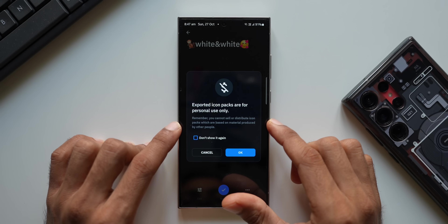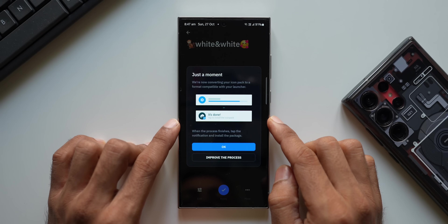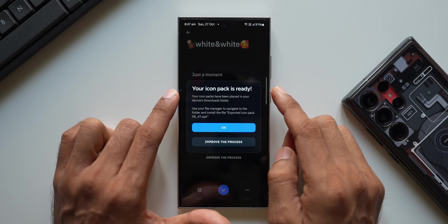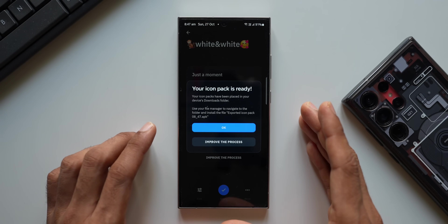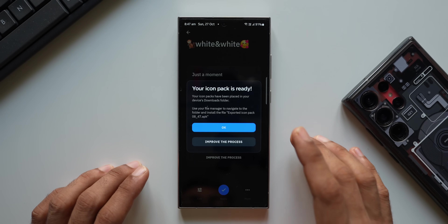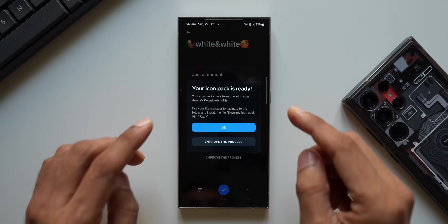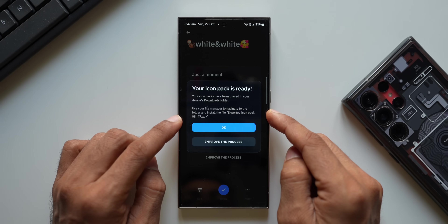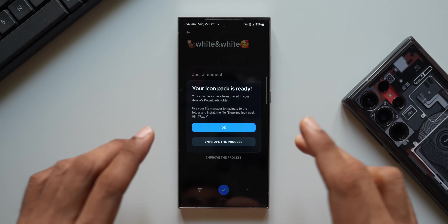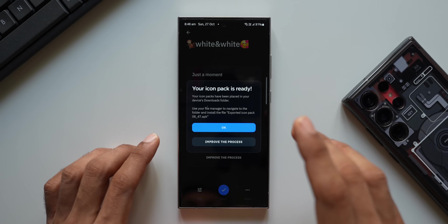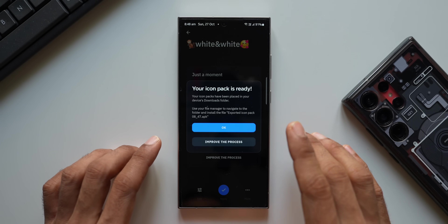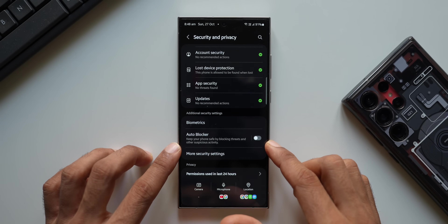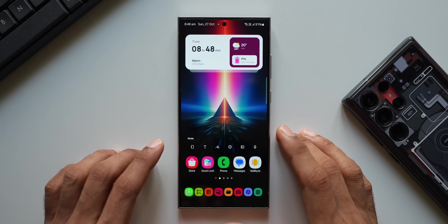I'll tap on 'Don't show again' and tap OK. It says it's now converting the icon pack to a format compatible with your launcher. For Samsung Galaxy phones we don't need a third-party launcher — we can use it right on the One UI home launcher using the GoodLock application. The icon pack is ready and has been placed in the device's Download folder as an APK file. Make sure you have turned off the Auto Blocker feature: go to Settings, tap on Security and Privacy, find Auto Blocker, and disable it before installing the APK.